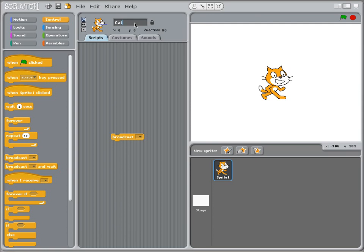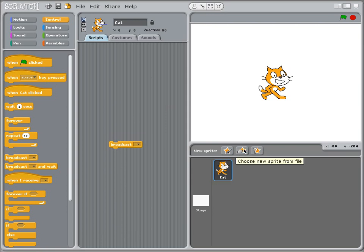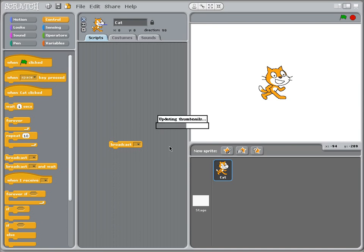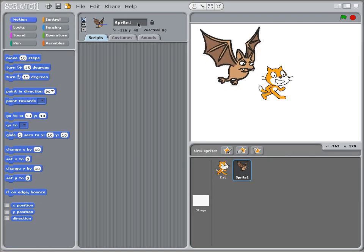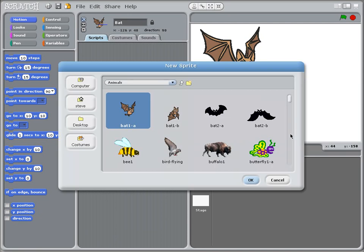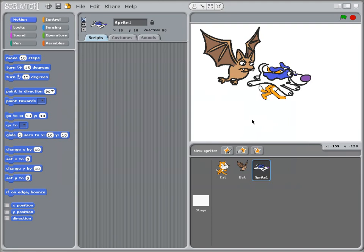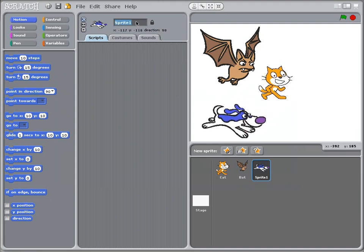I'm going to name my sprites differently because it helps keep things more clear so we know which sprite is sending which message. I'll bring in the bat and I'm going to name these things so they're nice and clear, and I'll bring in one more sprite which is the dog. So now I've got the dog, and that's dog.